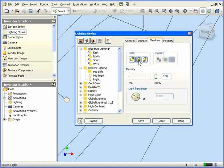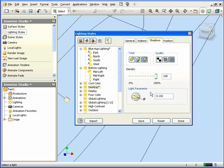The Density slider controls the shadow density or opacity. Light parameter. This is the spherical value which is controlled by a soft shadow.